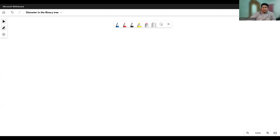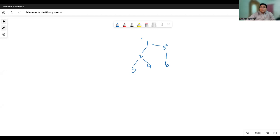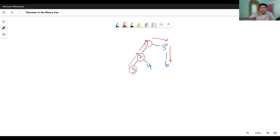Suppose we have a binary tree like this. The diameter means how many nodes are on the maximum path possible — the largest path possible in this tree. You can see that the total number of elements on this path is five, which is the largest.